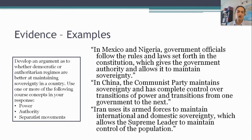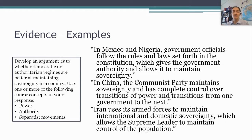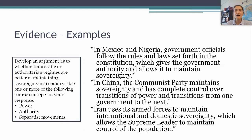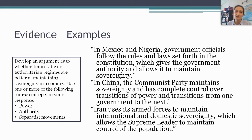Finally, I might say: 'Iran uses its armed forces to maintain international and domestic sovereignty, which allows the Supreme Leader to maintain control of the population.' Reference to power, reference to sovereignty — we can connect that to a concept and a case study country. If you want to get more specific — name-checking the Revolutionary Guard, or talking about how it's the Politburo that manages transitions of power in China — you can do that. I think this is a pretty low bar for evidence. All of these are relevant to case study countries, accurate, fairly specific, and connected to one or more of those course concepts specified in the prompt.